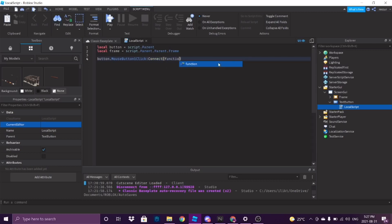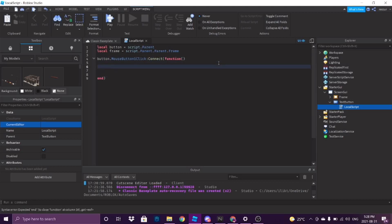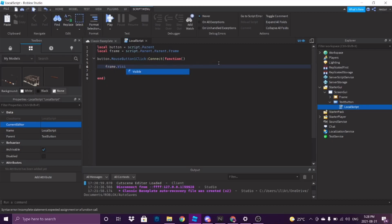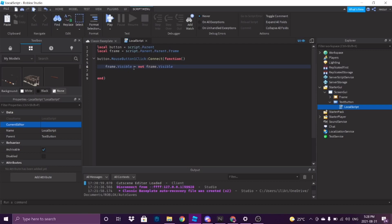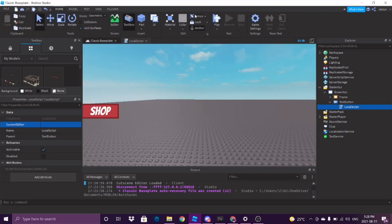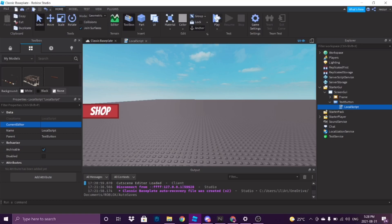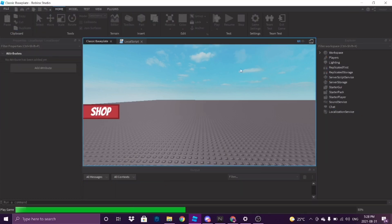Connect this to a function. What we're going to do is frame.Visible — which is the property we were talking about — equals not frame.Visible. So when it's clicked, if the visible is false it will be true, and if visible is true it will be false. So basically, if you click it and it's not appearing, it will appear, and if it's already appearing, it'll just close it. This should be very simple.